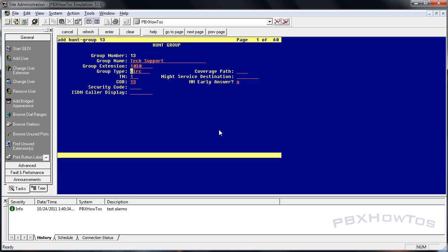You can also assign coverage paths to this hunt group, which is really cool. Check out my basic video on coverage paths - if no one answers, you can set this to go to a general voicemail box. You can also set a night service destination here, so agents can busy their phones or press a button to send calls to night service - redirecting to a different phone, a box, or a coverage path that goes to an EC500.